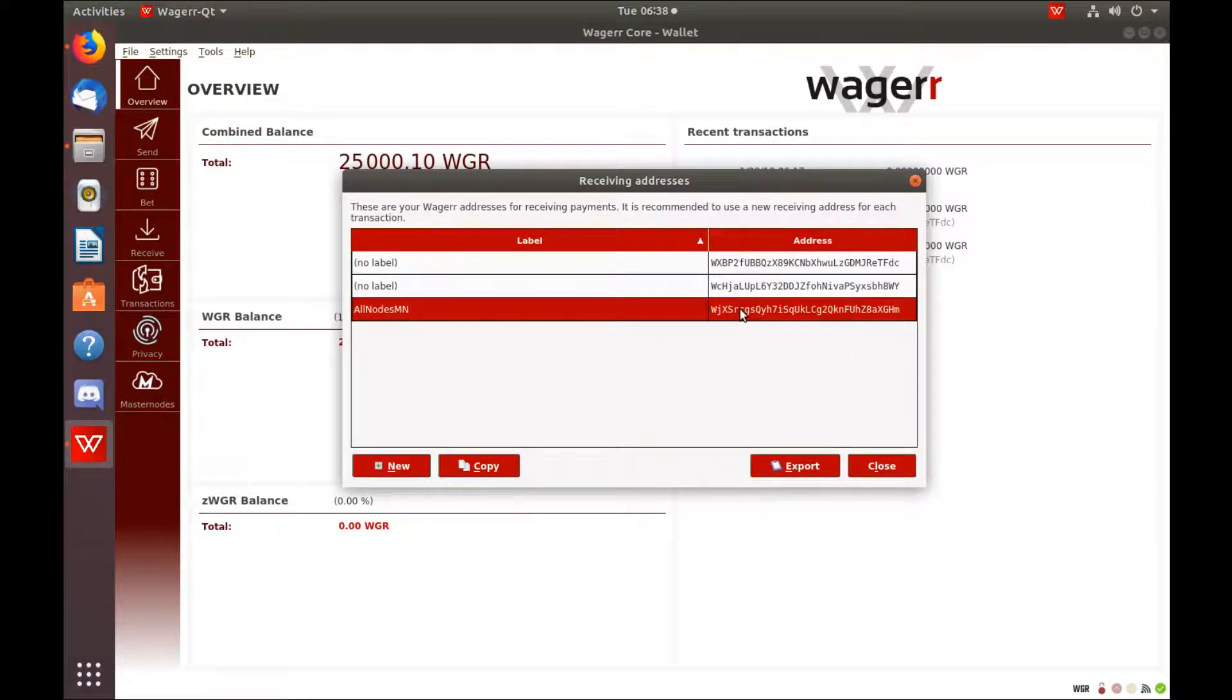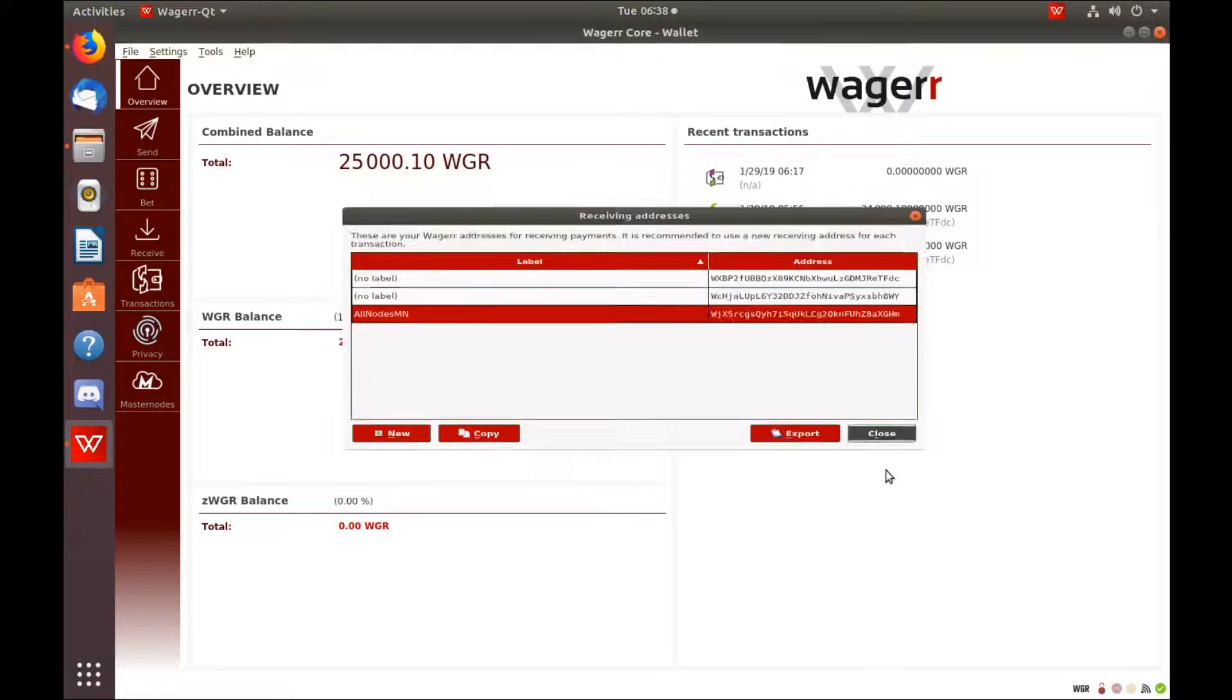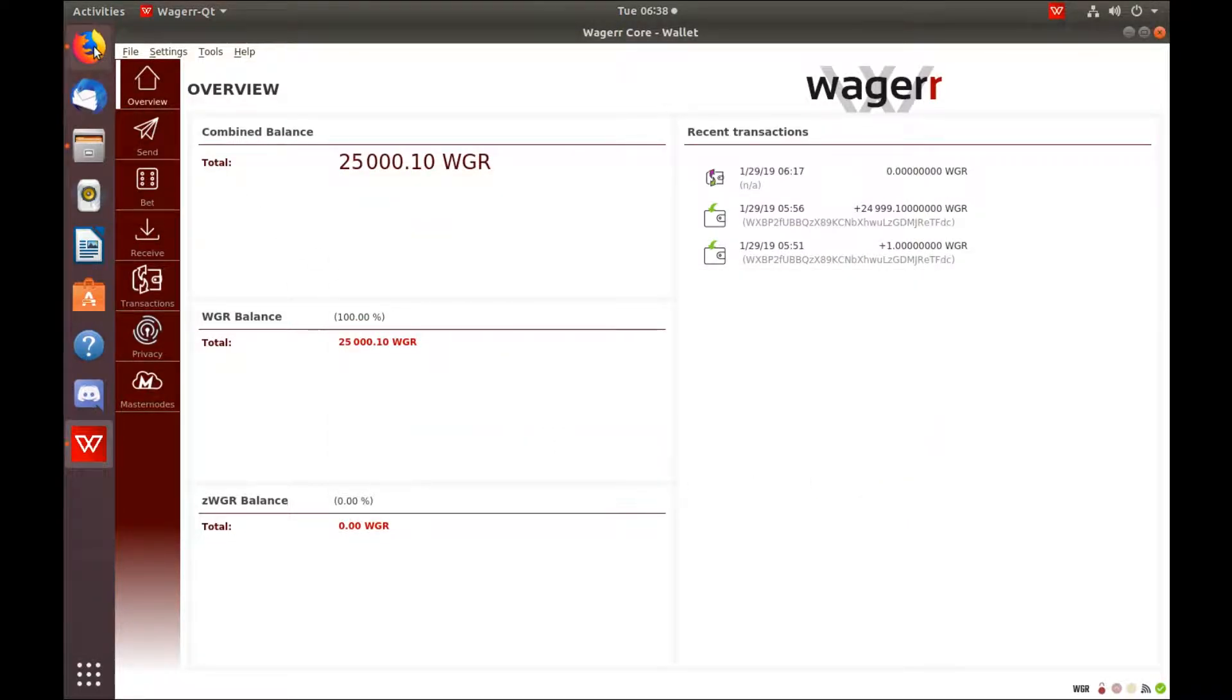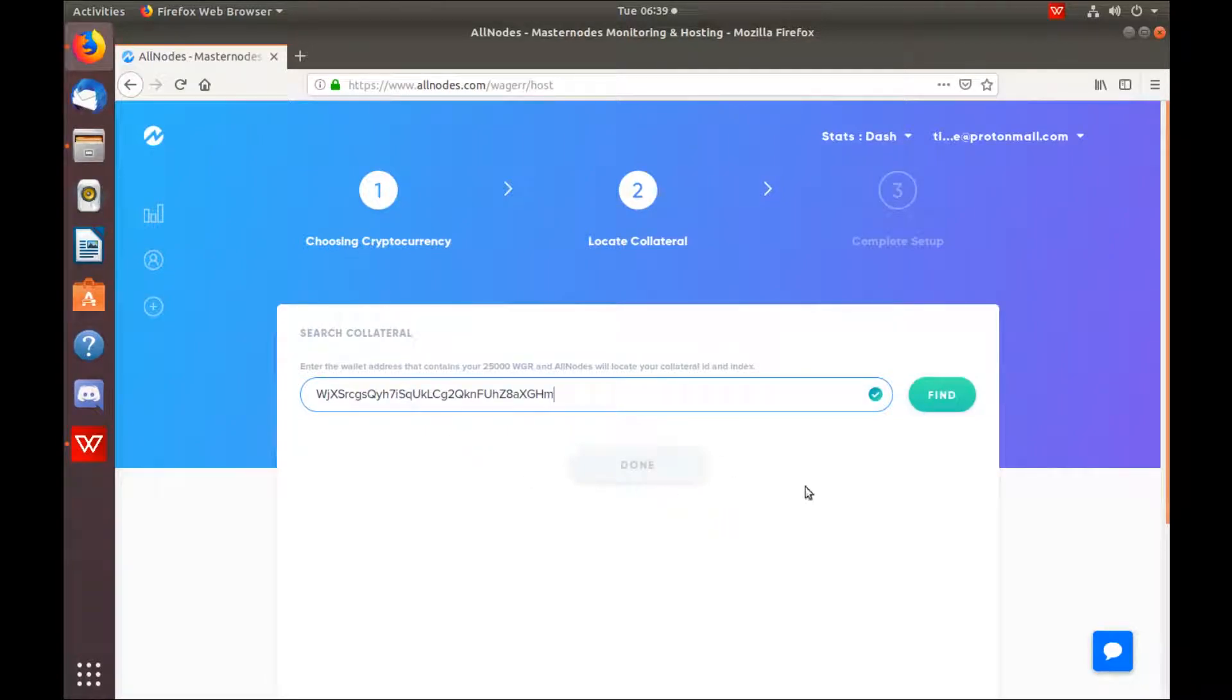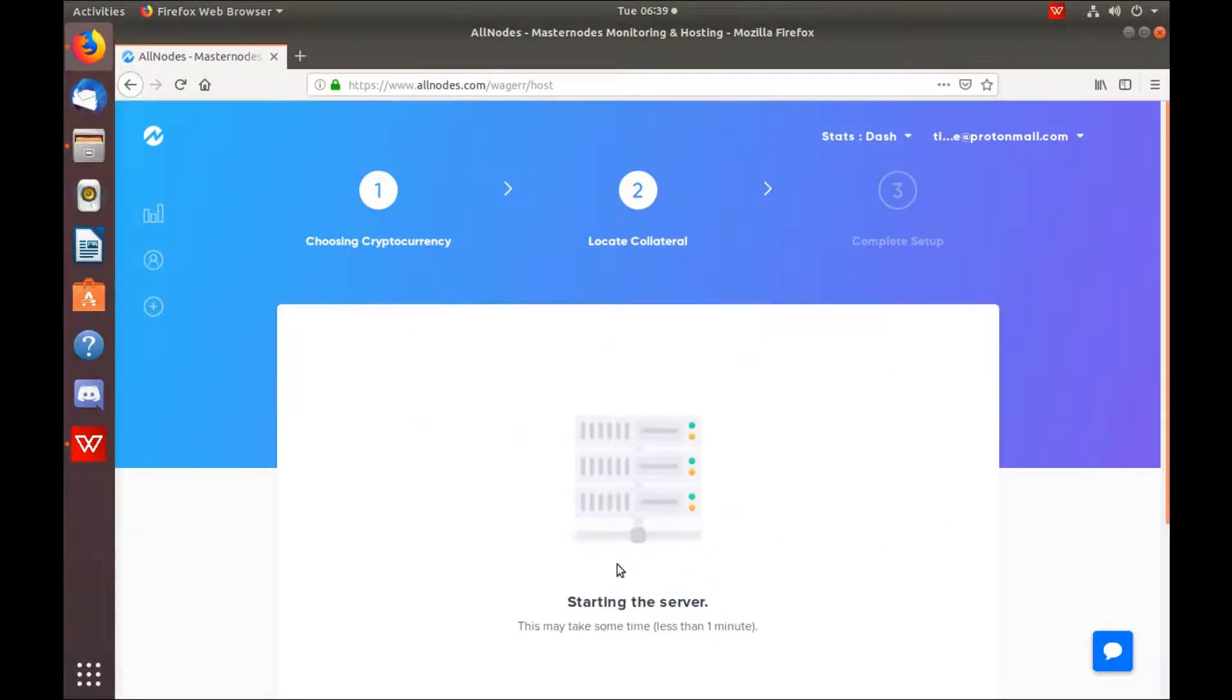Again, you have to make sure you have at least 15 confirmations. Paste, hit Find, hit Done.